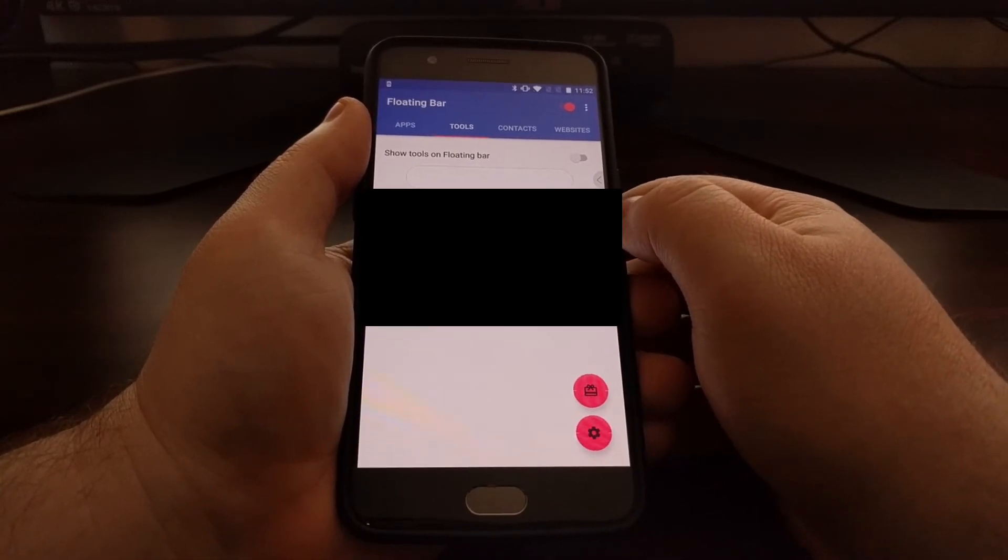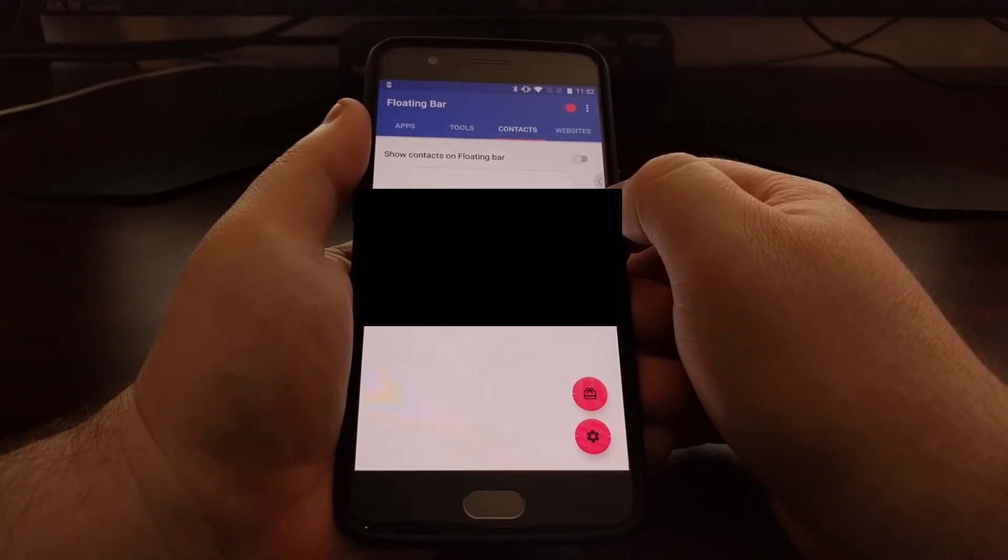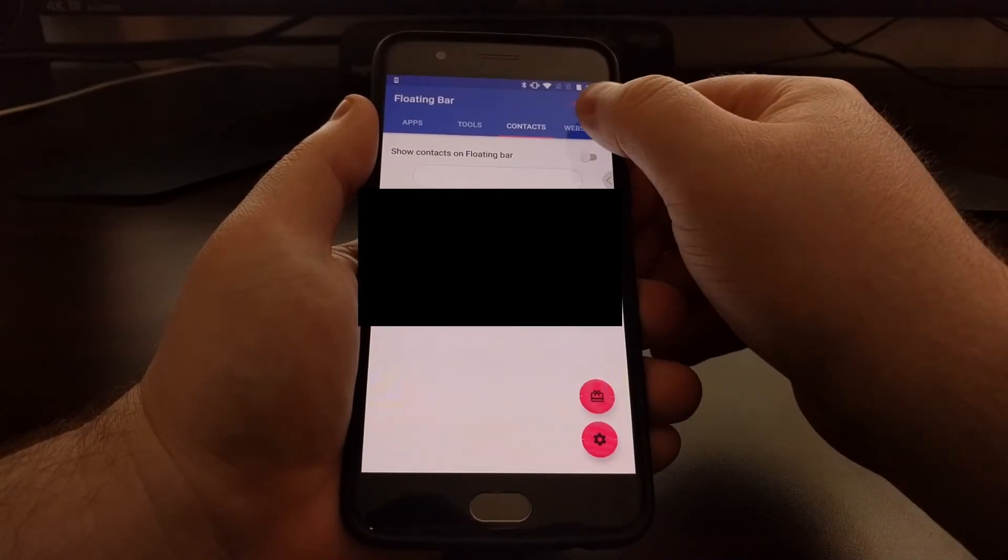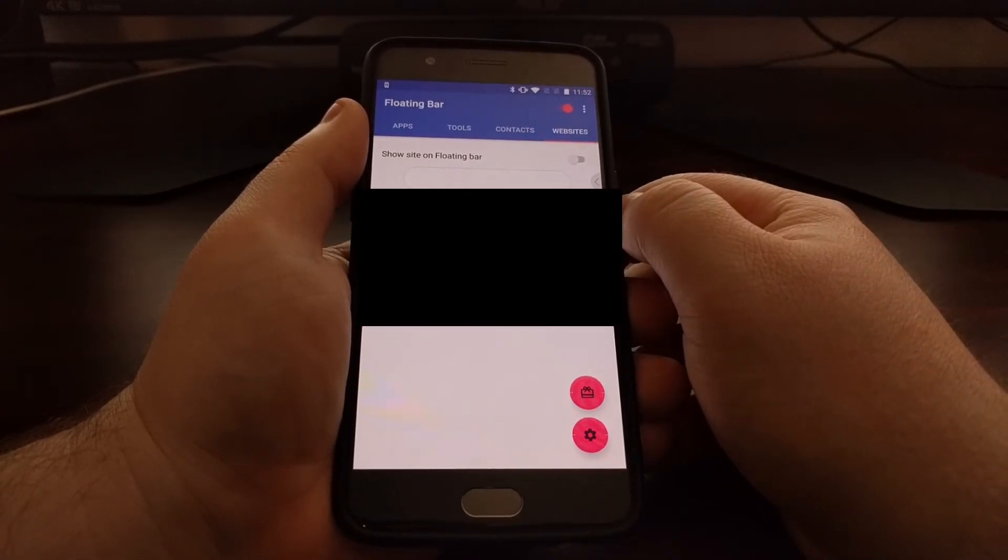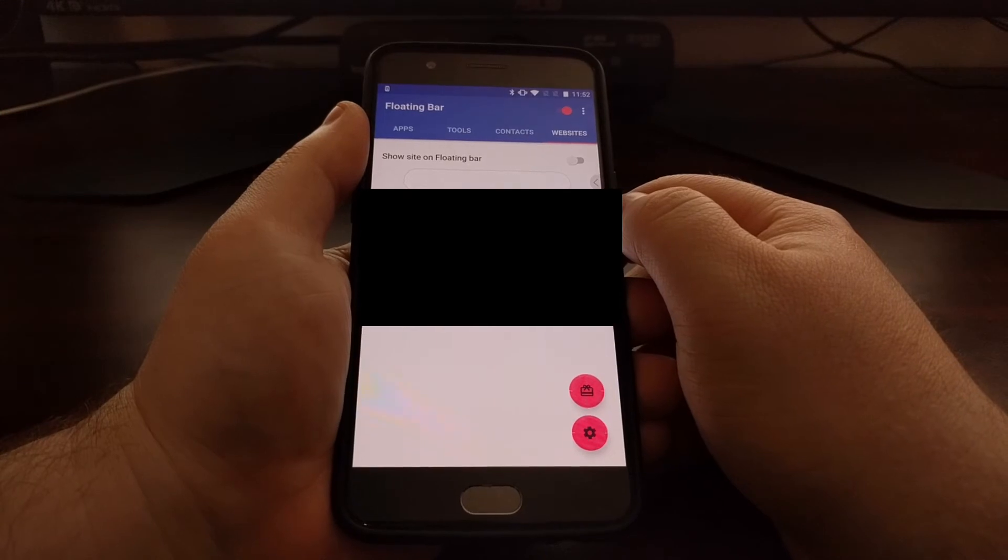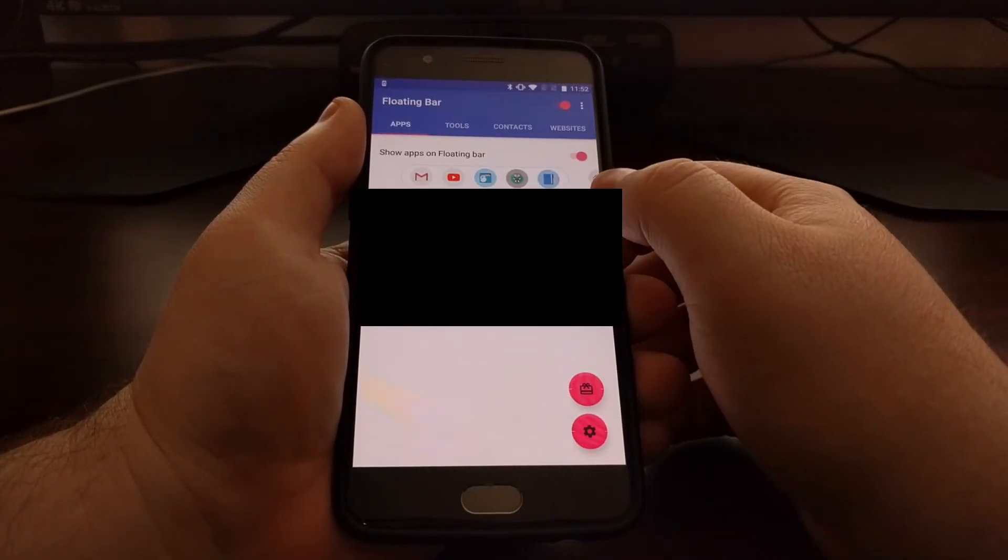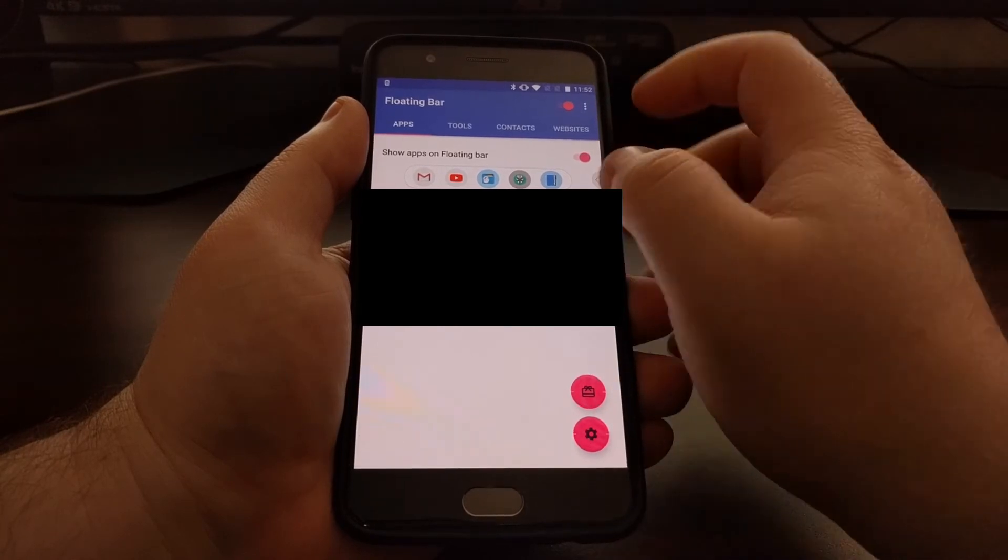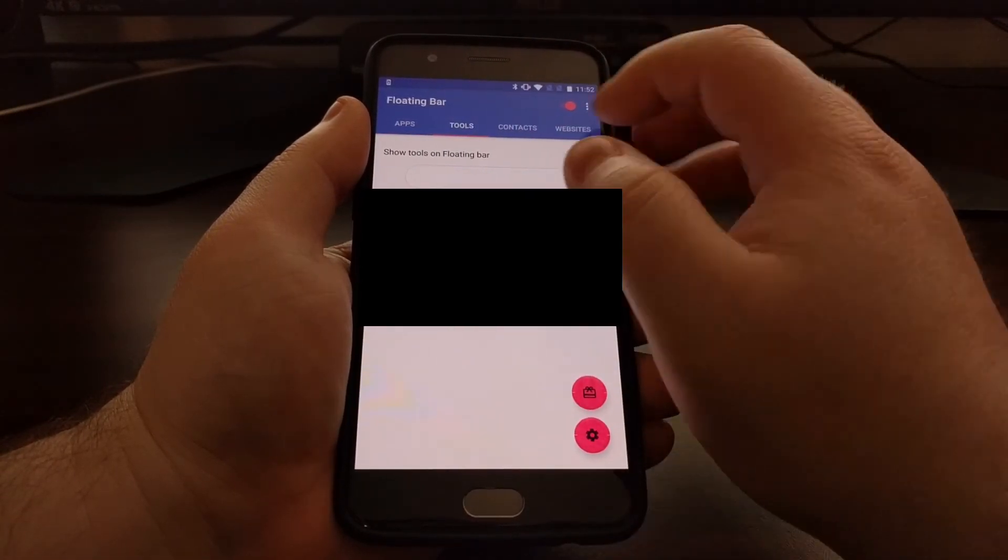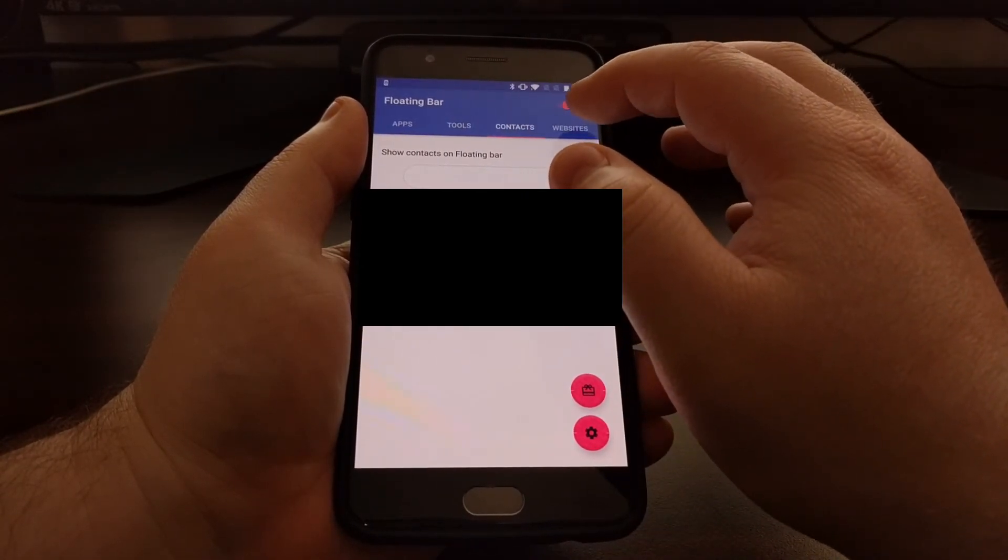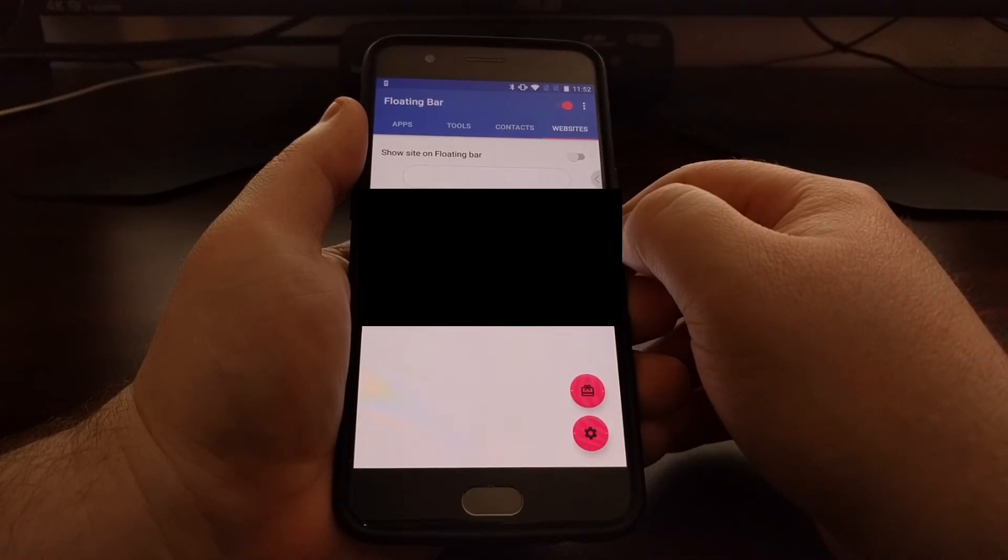You can add contacts here or you can add in websites. By default, for free, you can add application shortcuts. But again, you can add tools, contacts, or websites if you choose to pay that 99 cents.